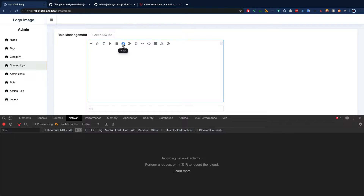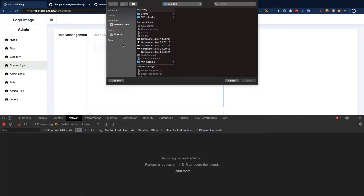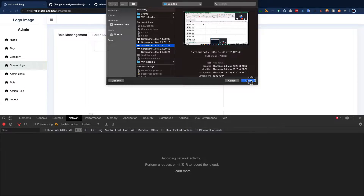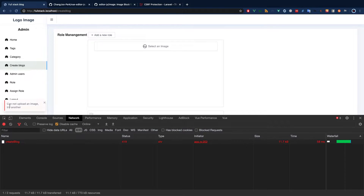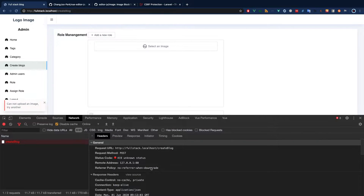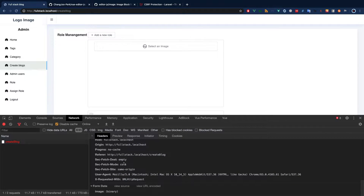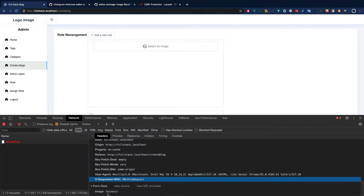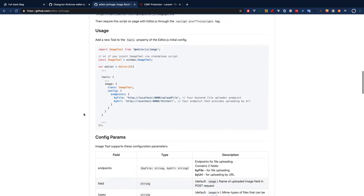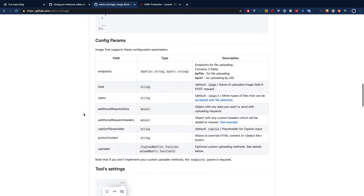When you try to install this plugin at the beginning — the image tool is already there — if you try to upload an image you will see errors. Without the CSRF token, a 419 error is thrown by Laravel and you will see the error 'CSRF token mismatch,' because we are not able to add the CSRF token to our headers.